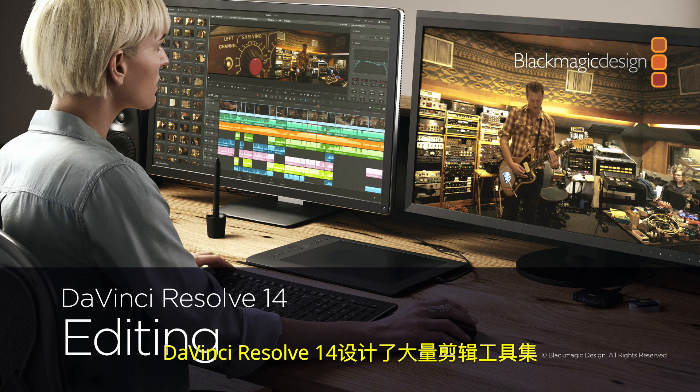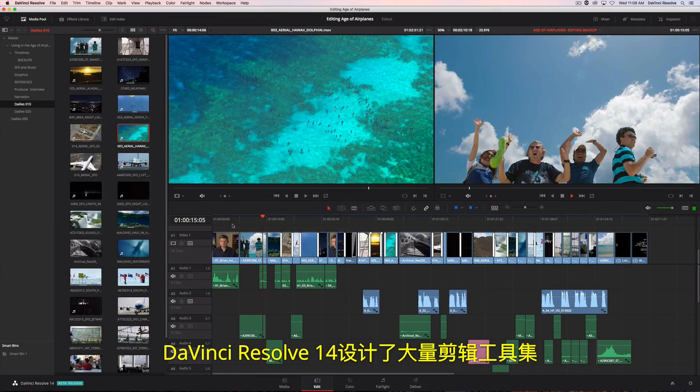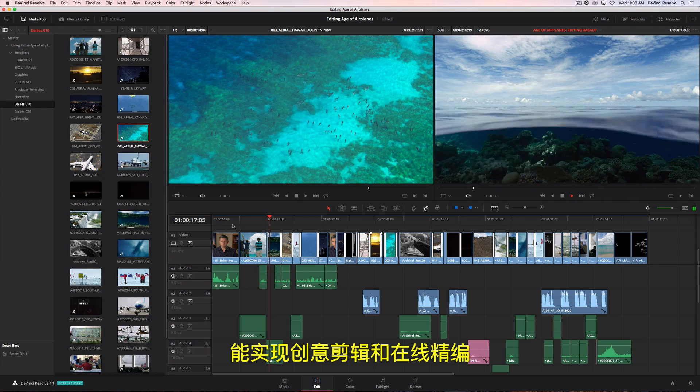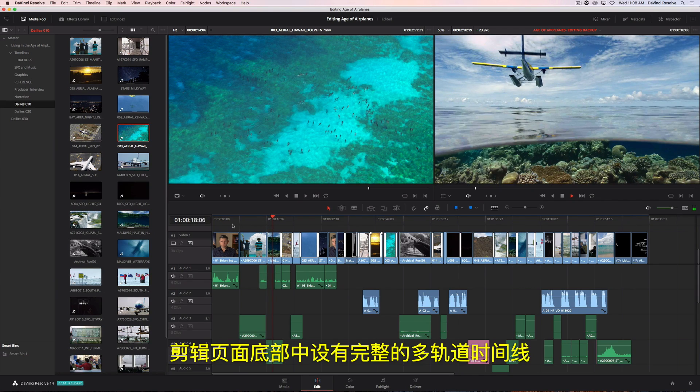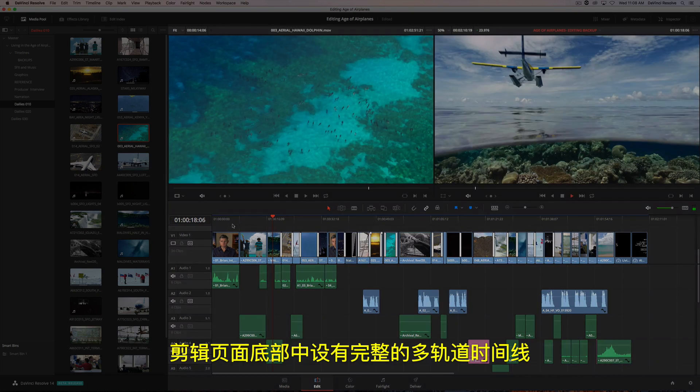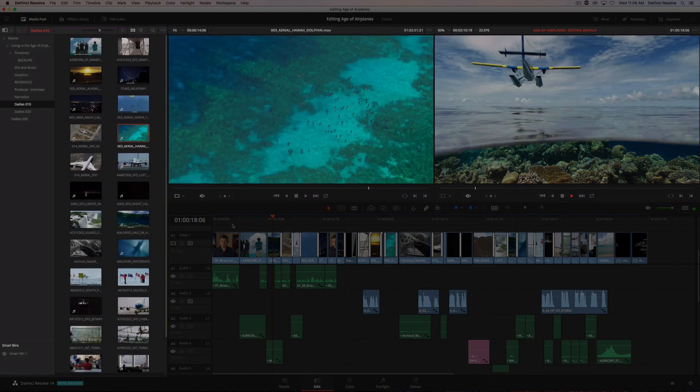DaVinci Resolve 14 has a massive set of editing tools designed for both creative editorial and online finishing. The edit page has a full multitrack timeline across the bottom, and viewers for the source clips and your timeline at the top.